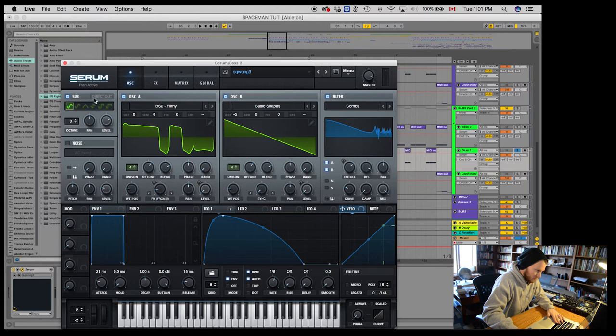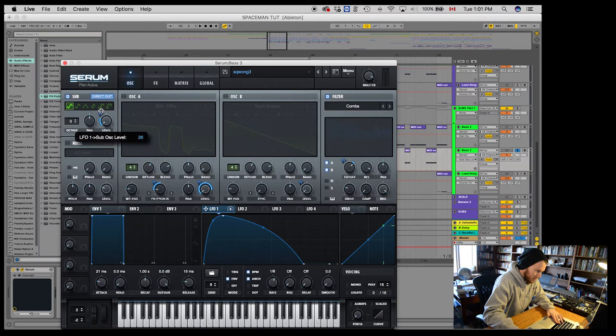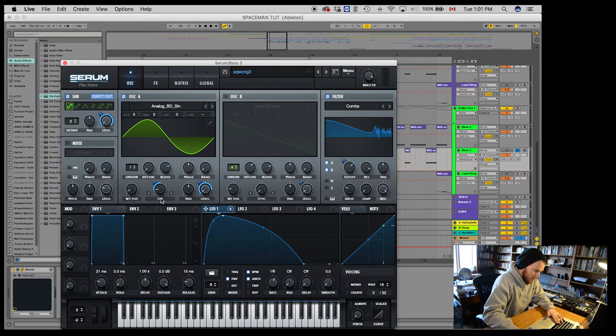Bring this over. Well, I'll go ahead and make this a sine wave as well. One voice, make sure it's not detuned. Don't need any modulation there. Let's check to see where our level was.